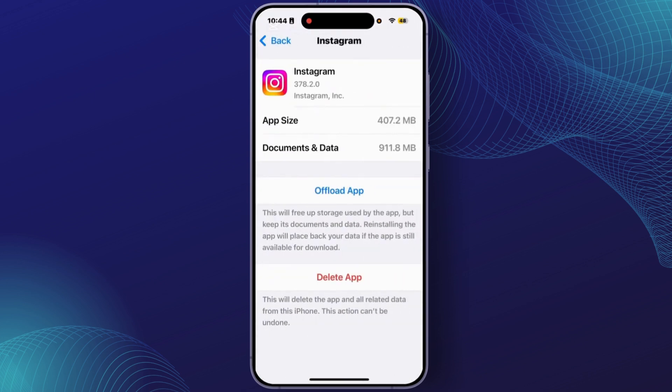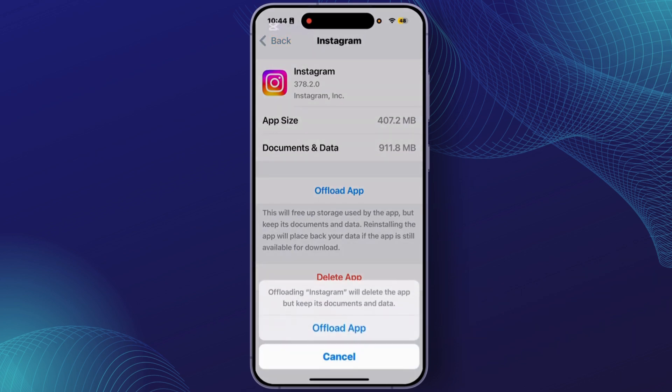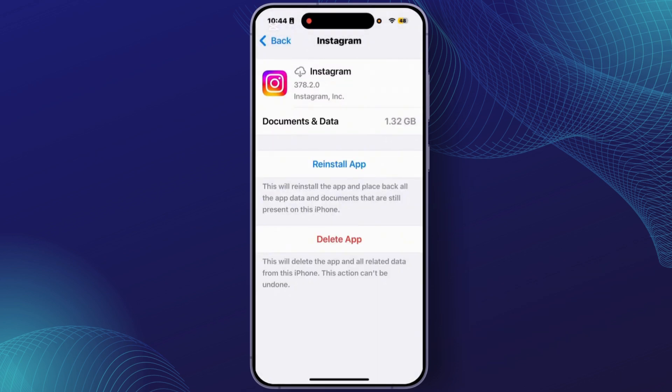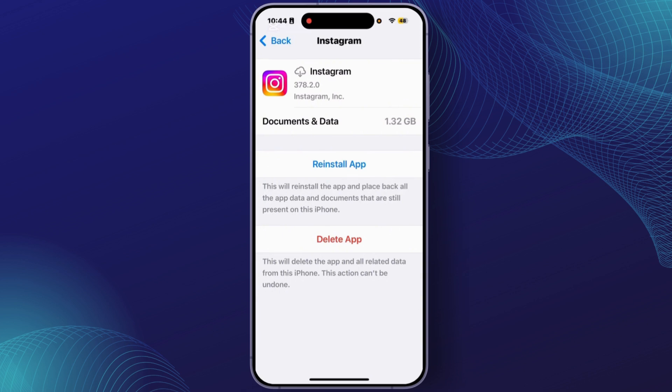From this interface, you'll have to tap on the option Offload App. Tap on Offload App. After you've done that, tap on Reinstall App.